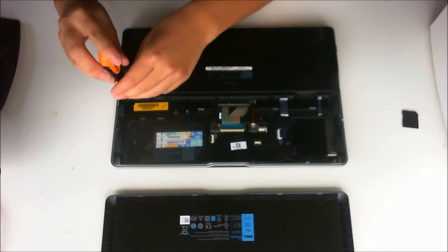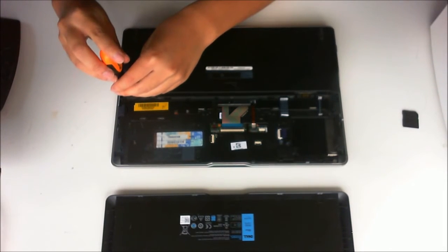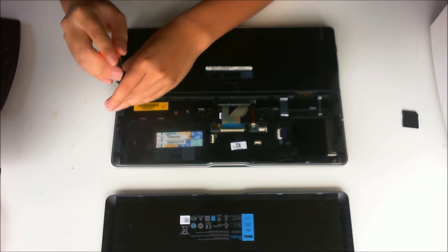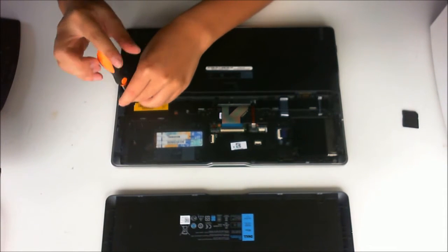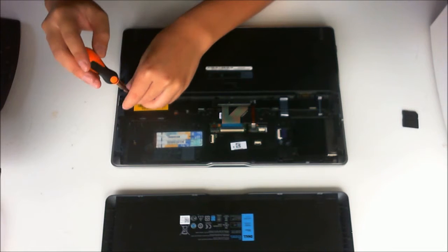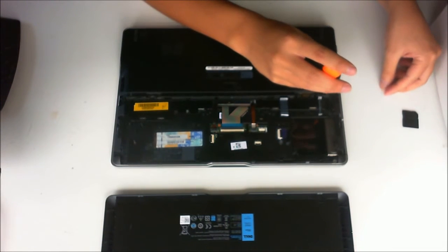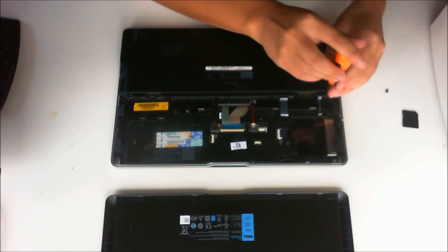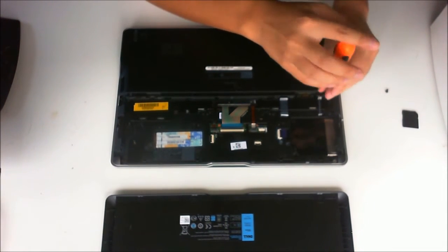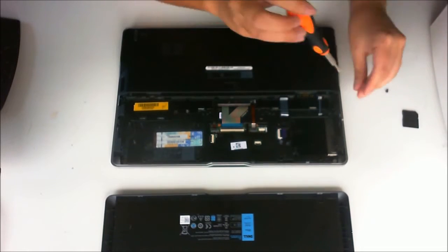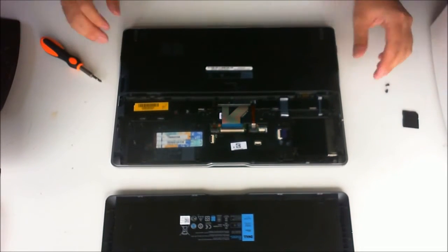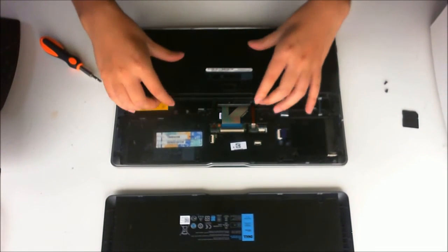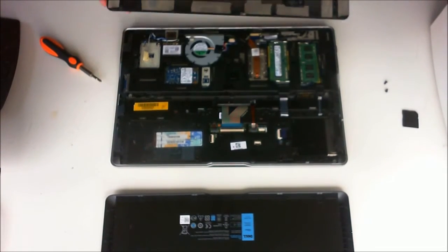Then we have to remove two screws holding the back cover down. To remove the back cover, we slide it up or down.